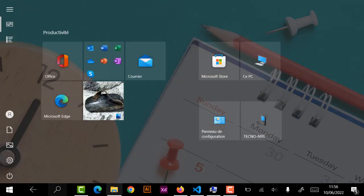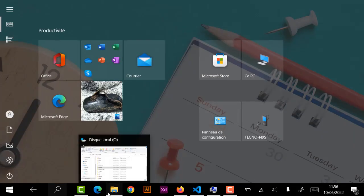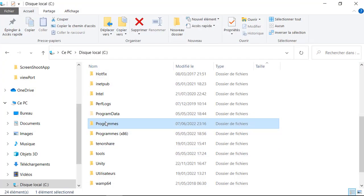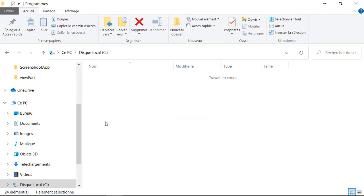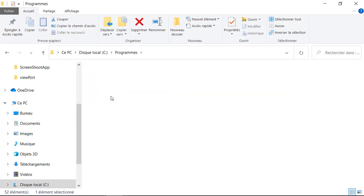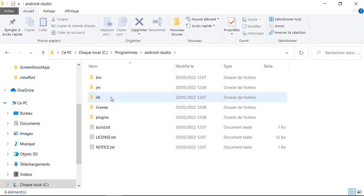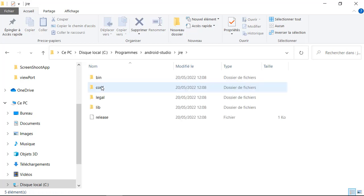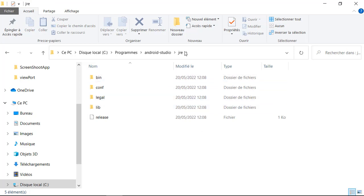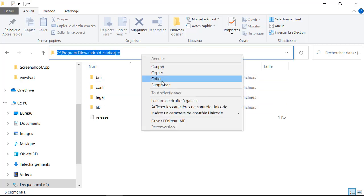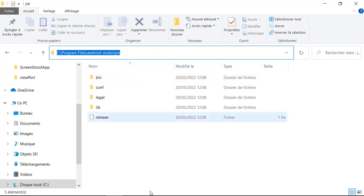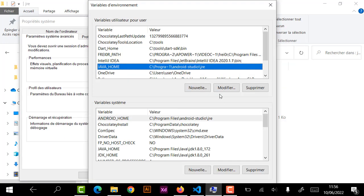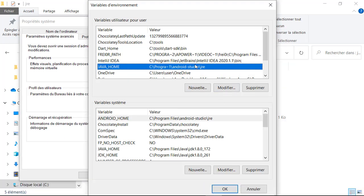If you would like to use the GDK installed with your Android Studio, you go to the location of your Android Studio, then look for the GDK folder, open it and copy the link of this folder. Then you put it here in the Java home environment variable.